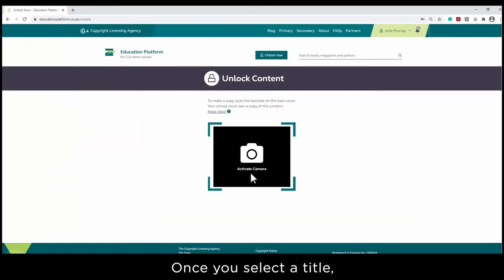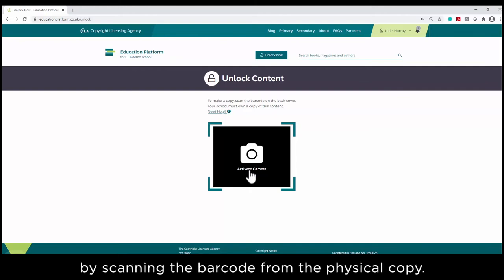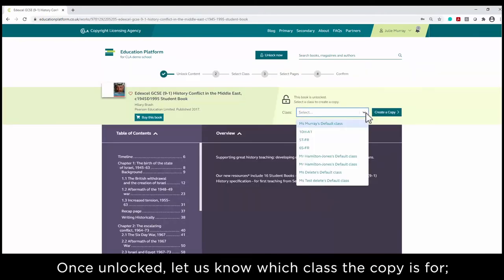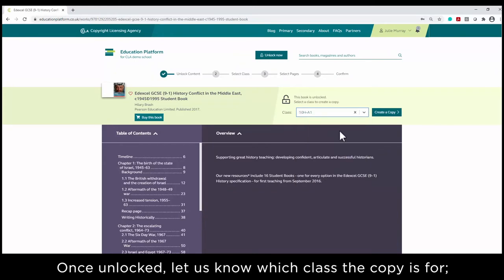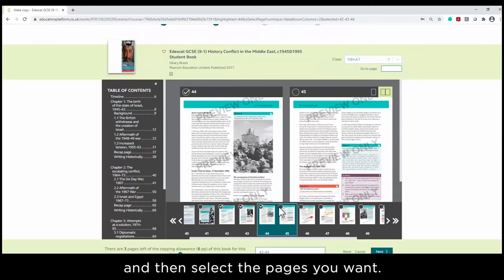Once you select a title, you simply unlock the digital version of the book by scanning the barcode from the physical copy. Once unlocked, let us know which class the copy is for, and then select the pages you want.